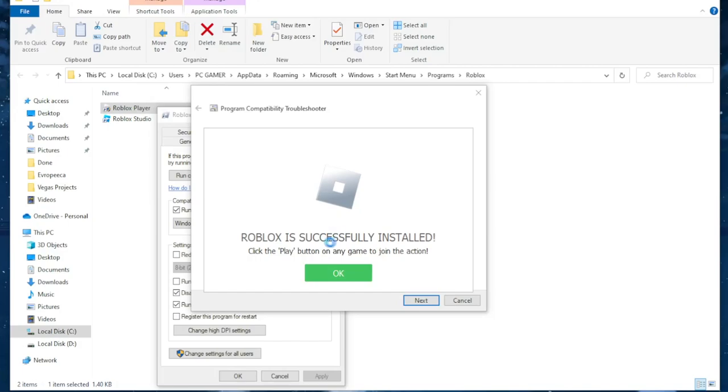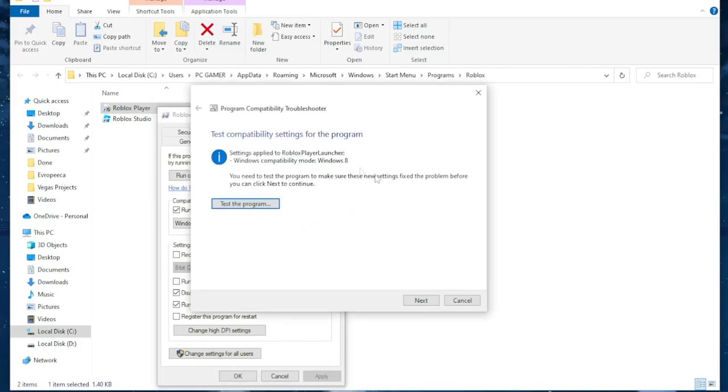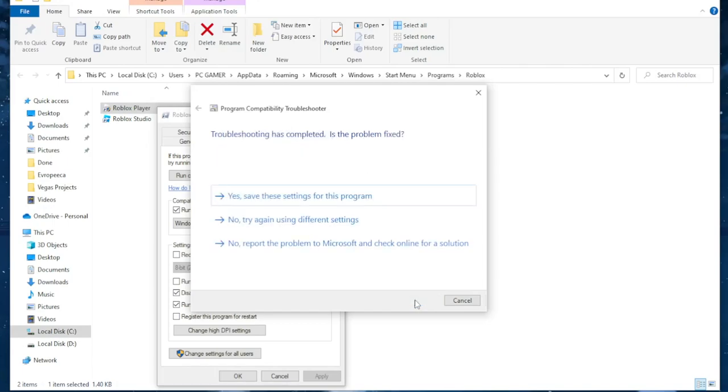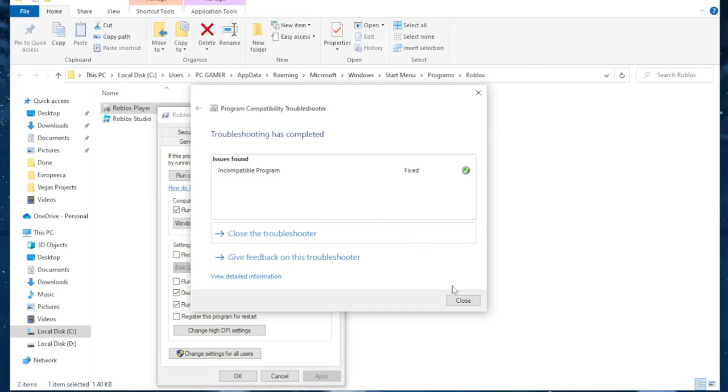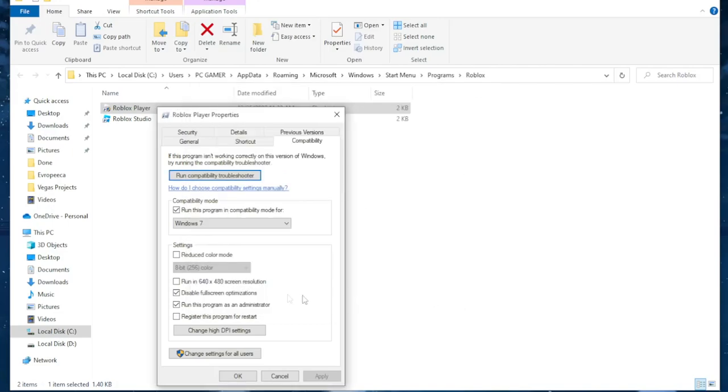And you should get this, Roblox is successfully installed. Click next, yes save these settings for this program. And click on close.